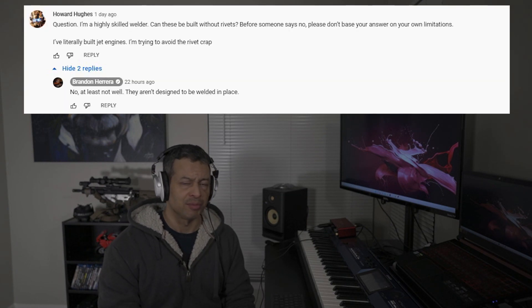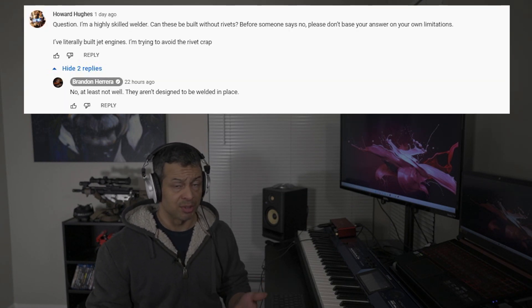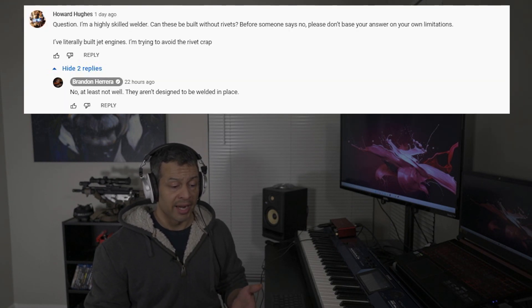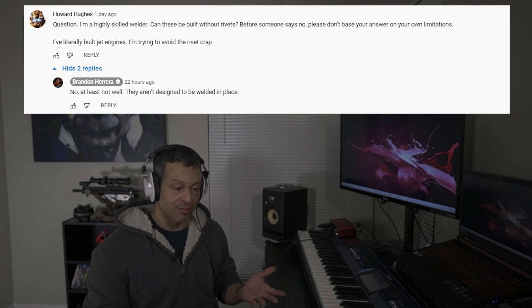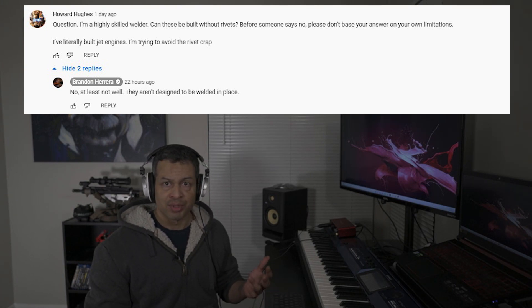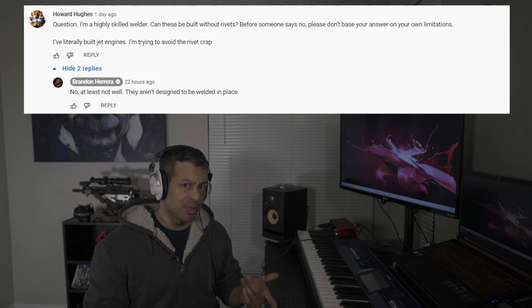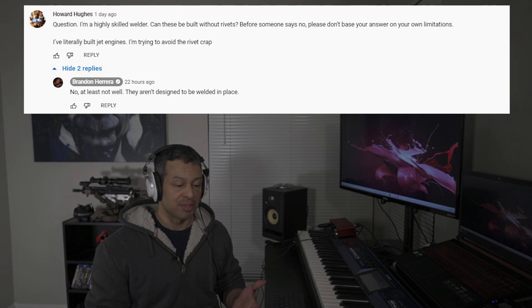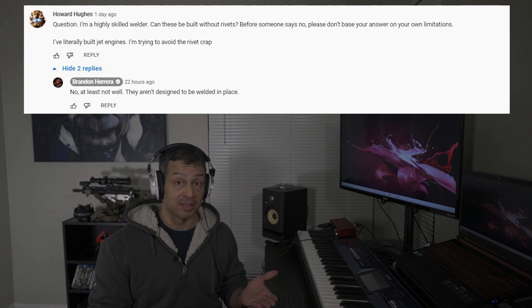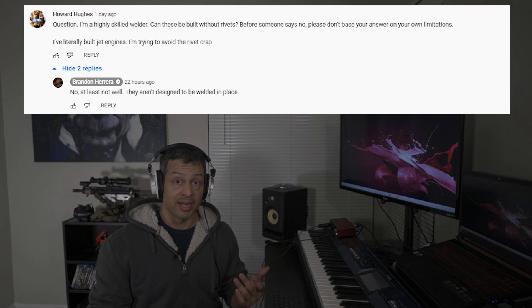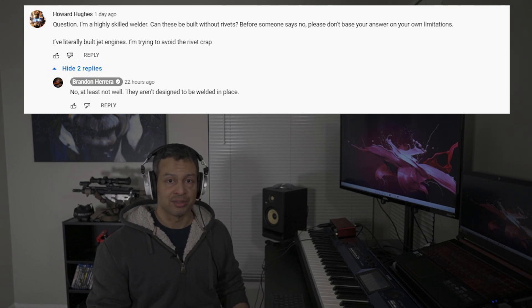So this video is in response to Brandon Herrera, who's one of the authorities on the AK-47 on the internet. I had asked on his channel if it was possible for this to be welded, and he said no, or at least not very well. Well, this video is in response to his statement, and with all due respect, I think he's incorrect, and we're going to get into it.